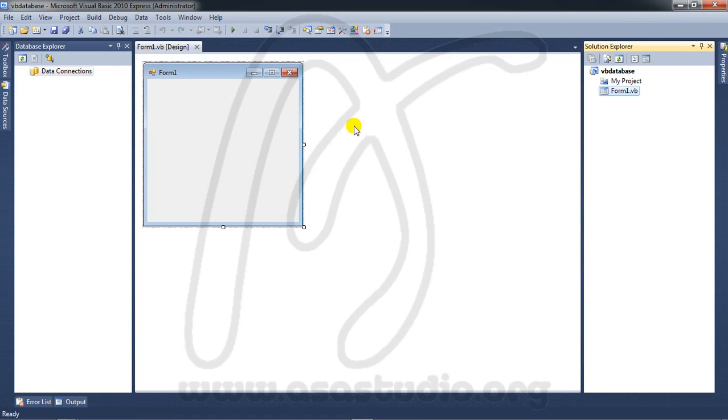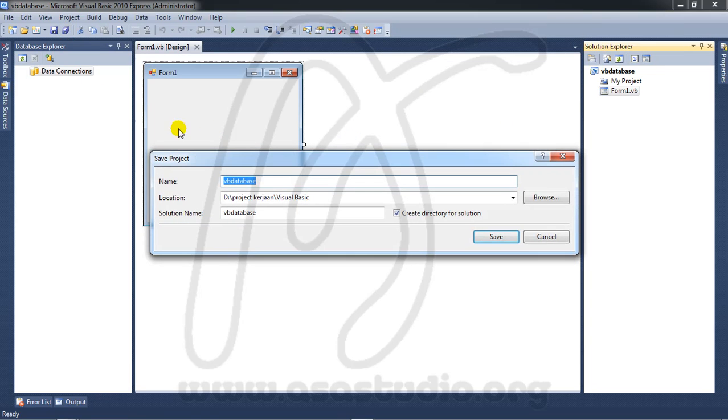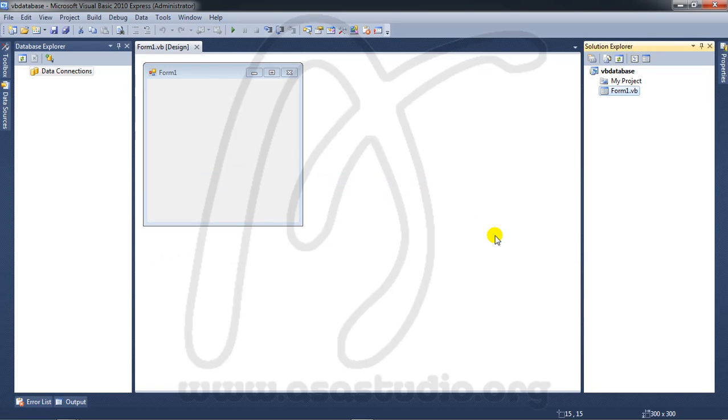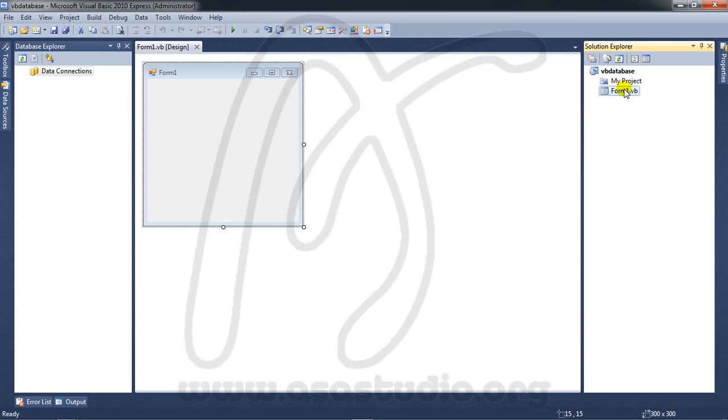I have a project and I save it in my folder. Now if you see in Solution Explorer, I have a project with Form1.vb.